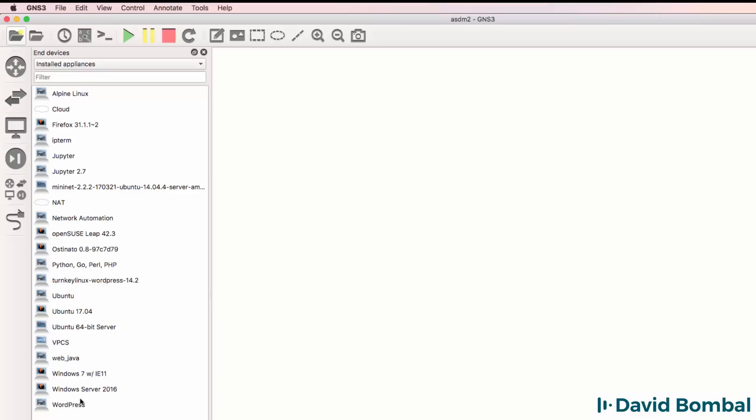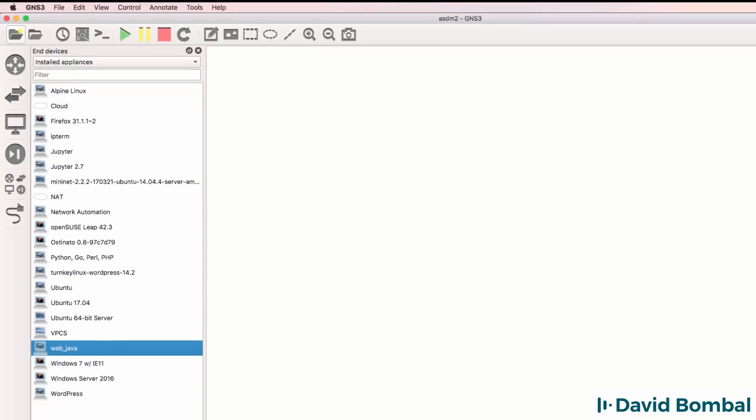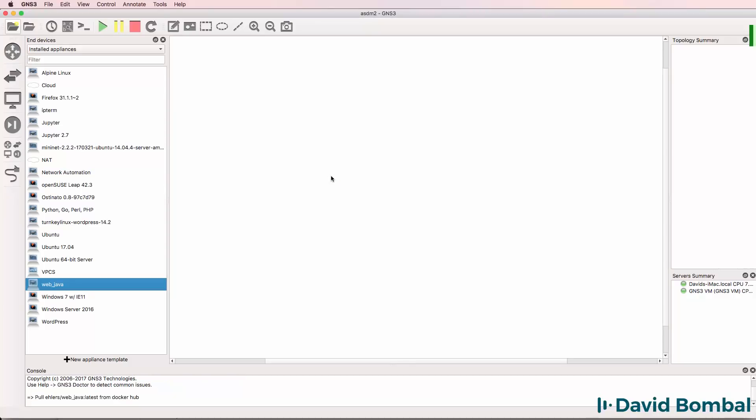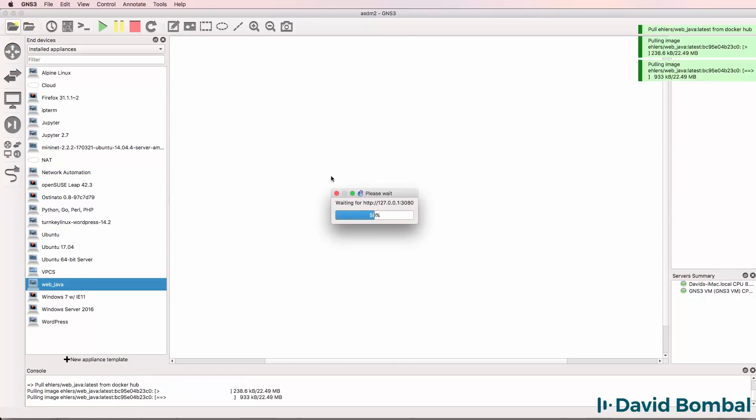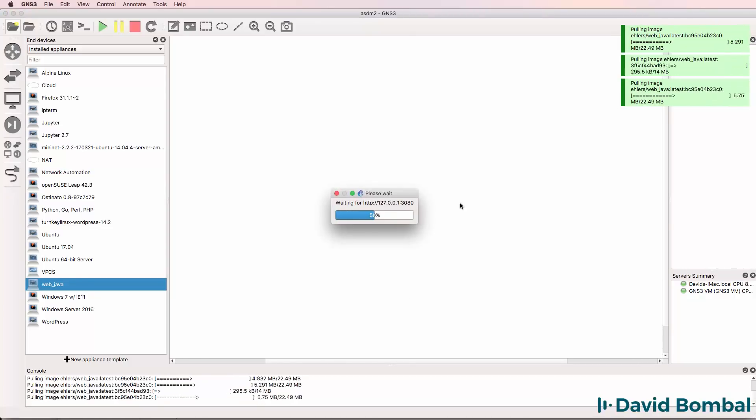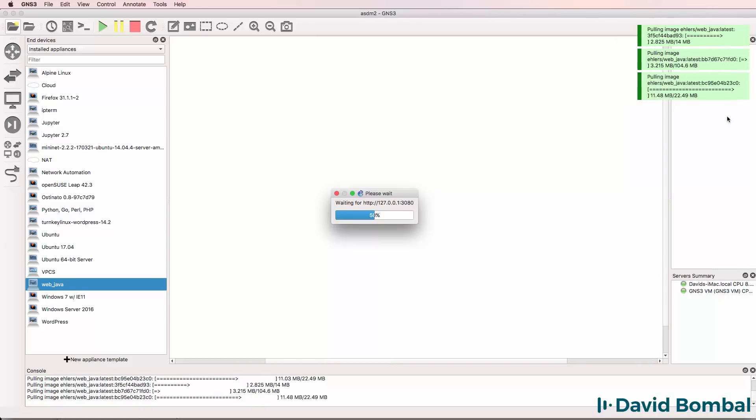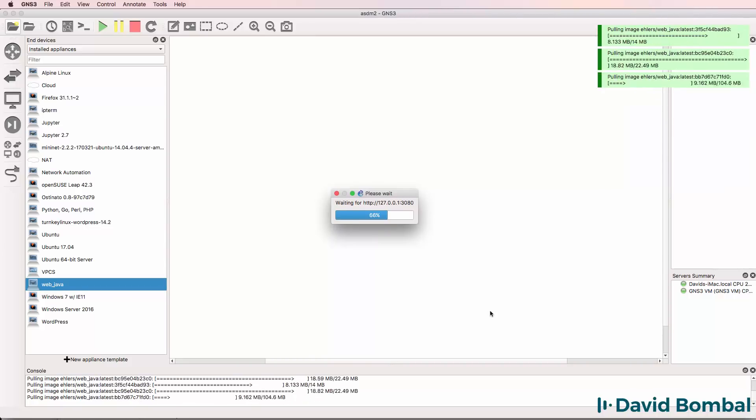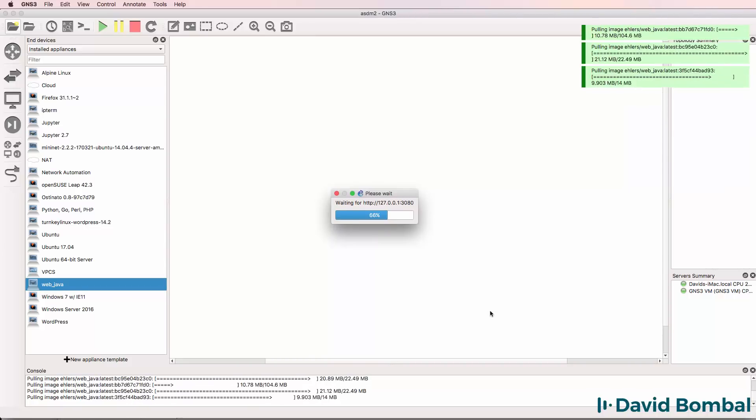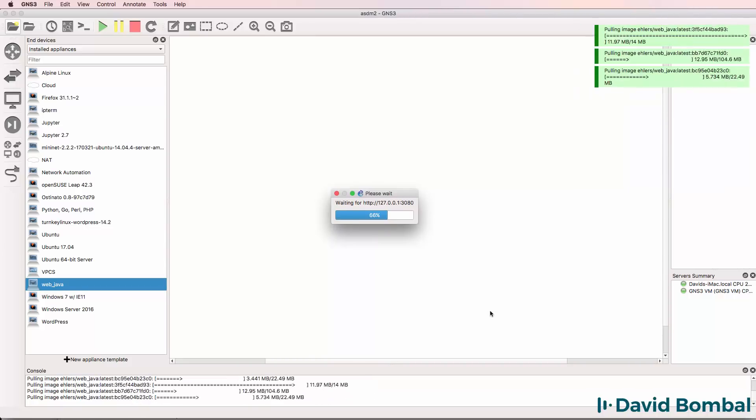Under End Devices, I now have my Web Java. Notice what happens when I drag it to the workspace.